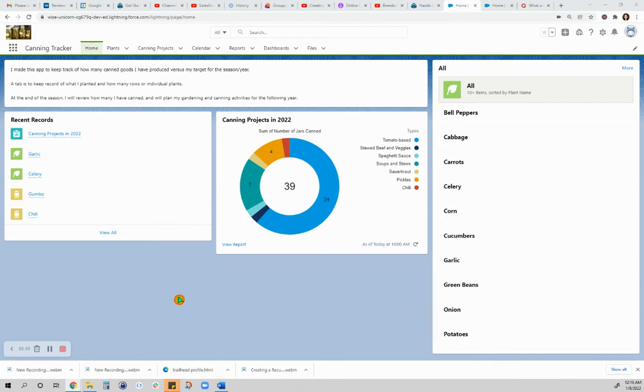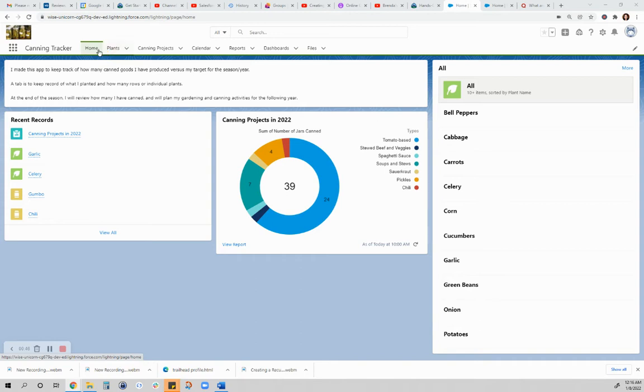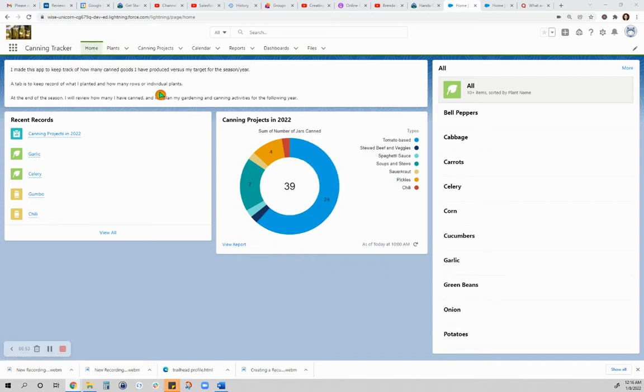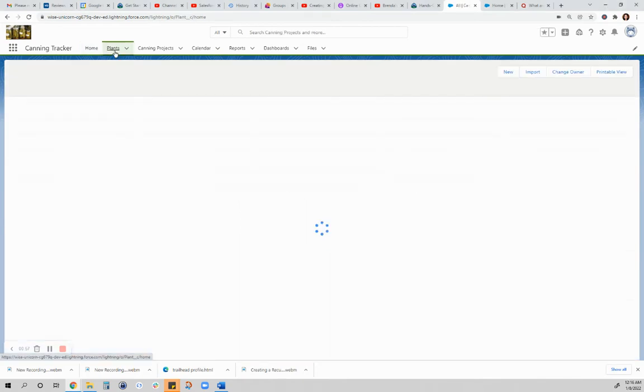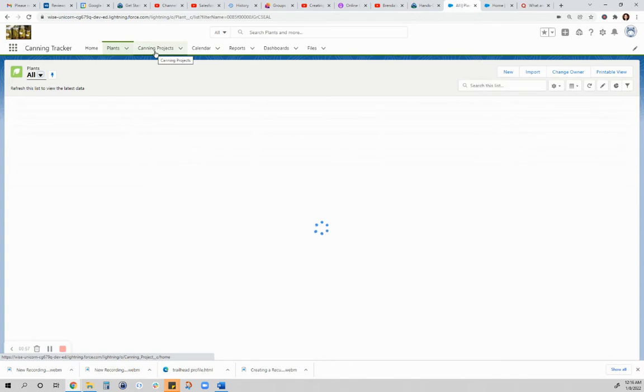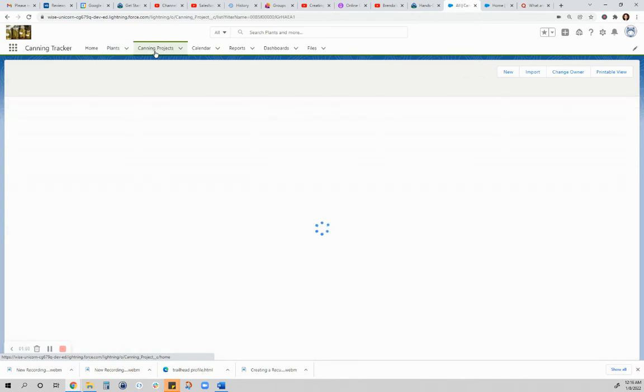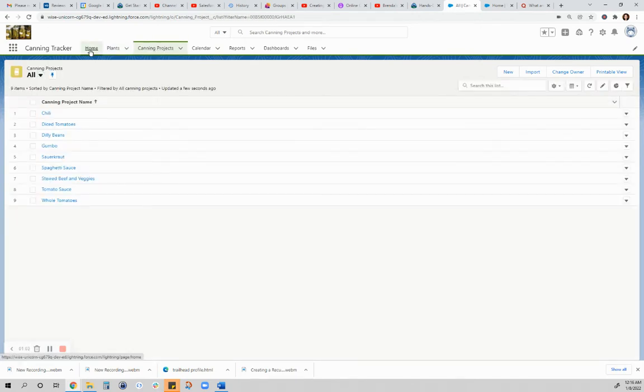For my canning tracker, I have a home page, which this tab is for. This home page here is something that I made using the Lightning App Builder. For objects, I have plants and canning projects. We'll go through them one by one.